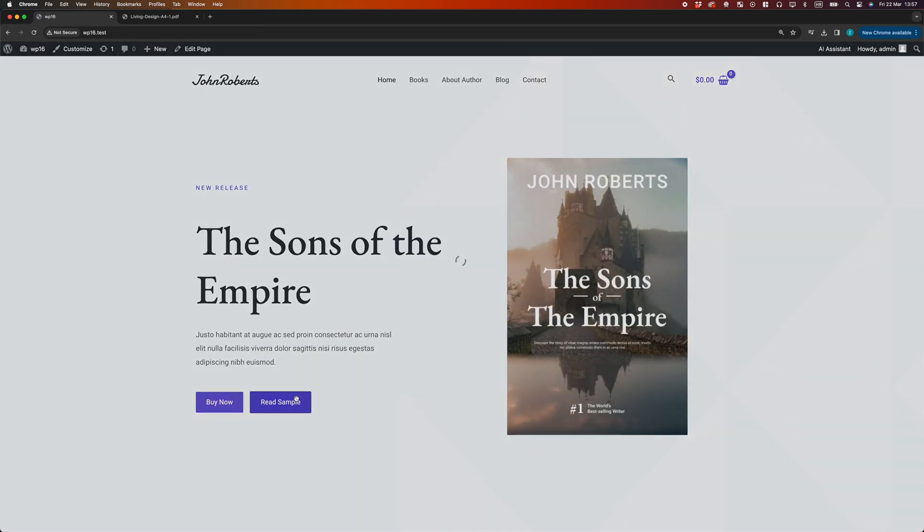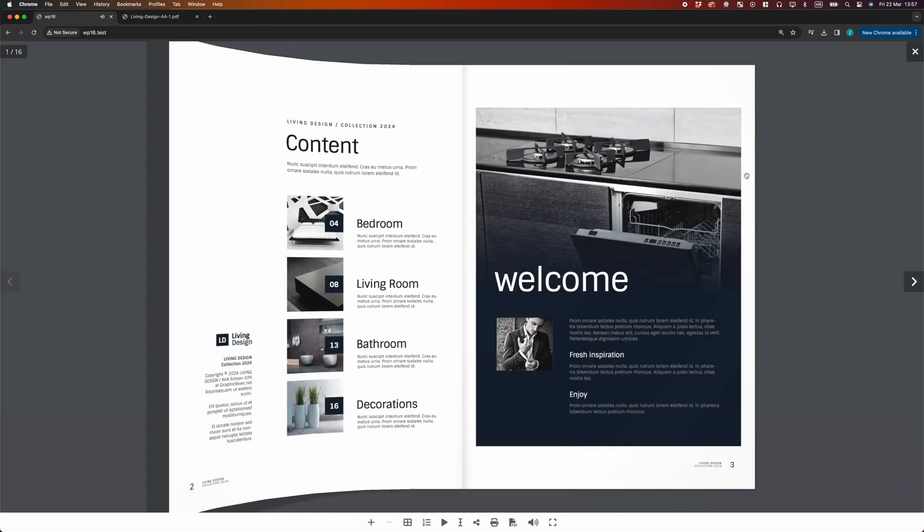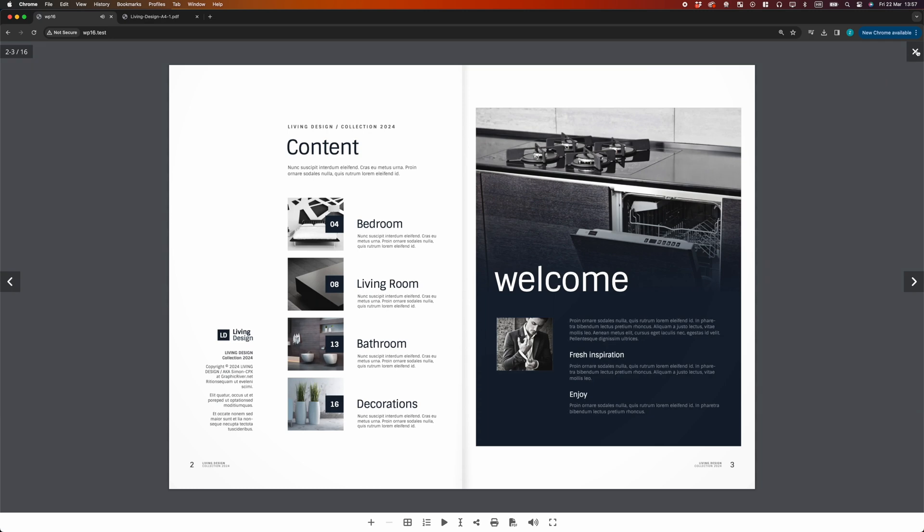With this functionality, you can easily display unlimited number of PDF files on your website as Flipbooks.